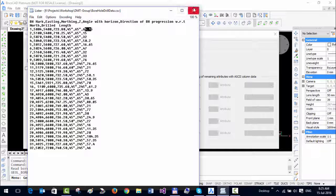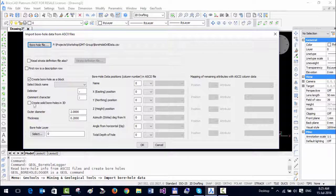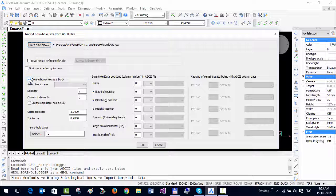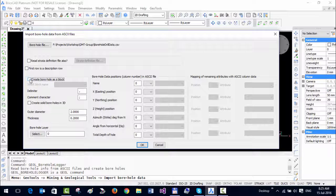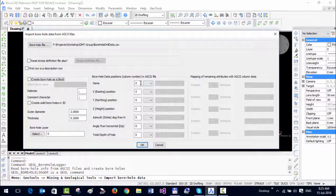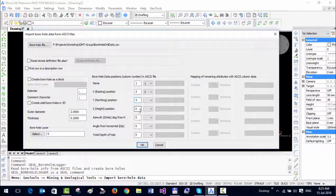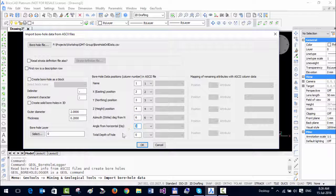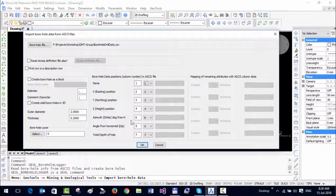Let us specify the order now. The first test we are doing is without creating a block, so I'm going to switch this option off. Here you have to enter the values correctly for borehole data positions in the ASCII file. The name is in column number one, easting is column number two, northing is column number three, Z value is four, the azimuth of the strike was the sixth column, dip was the fifth column, and the drilled length is the seventh column.